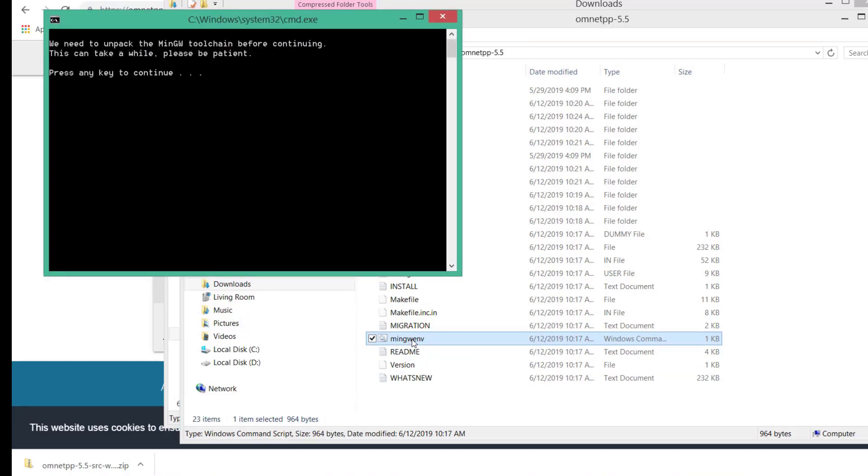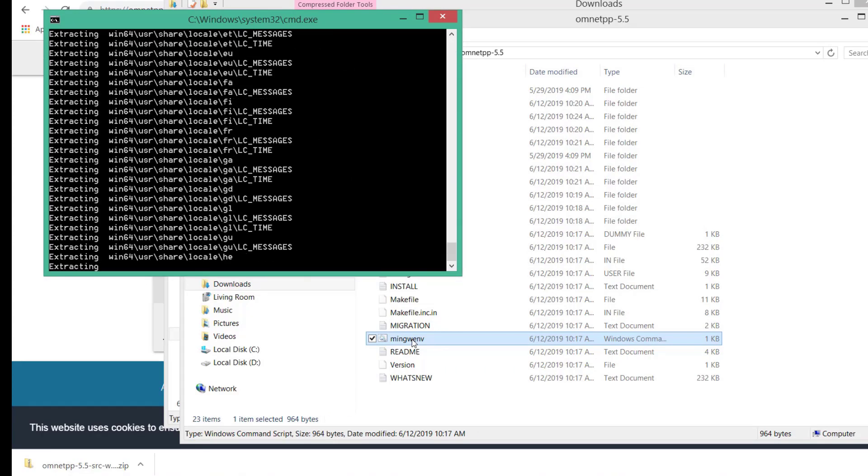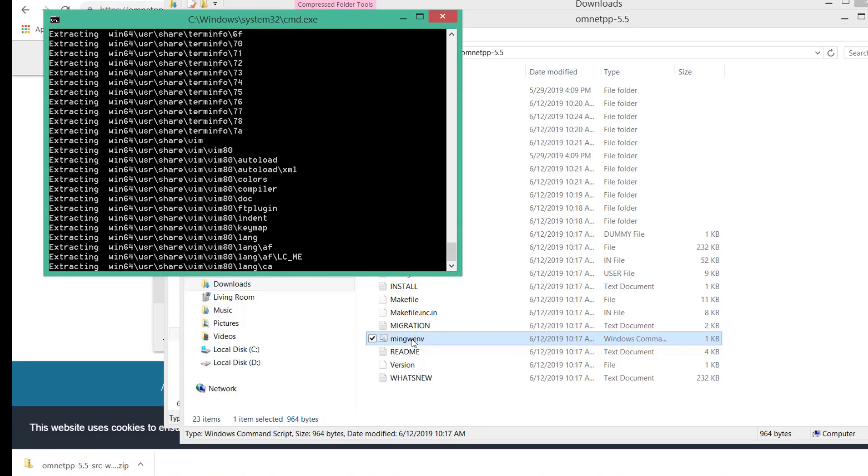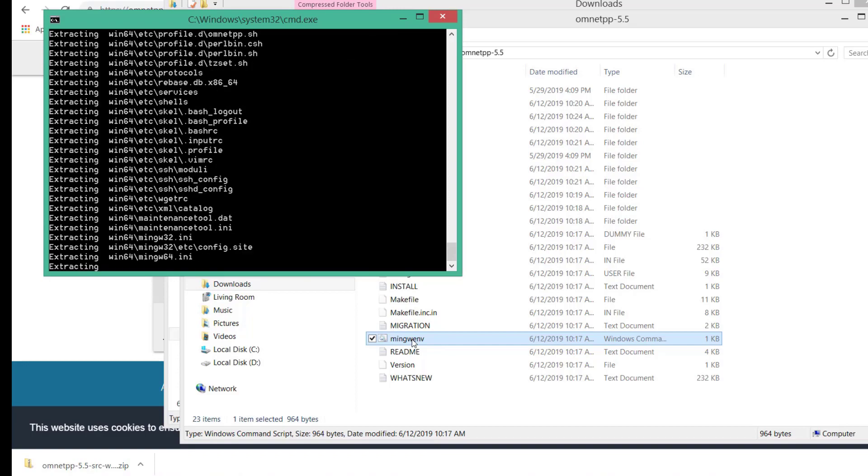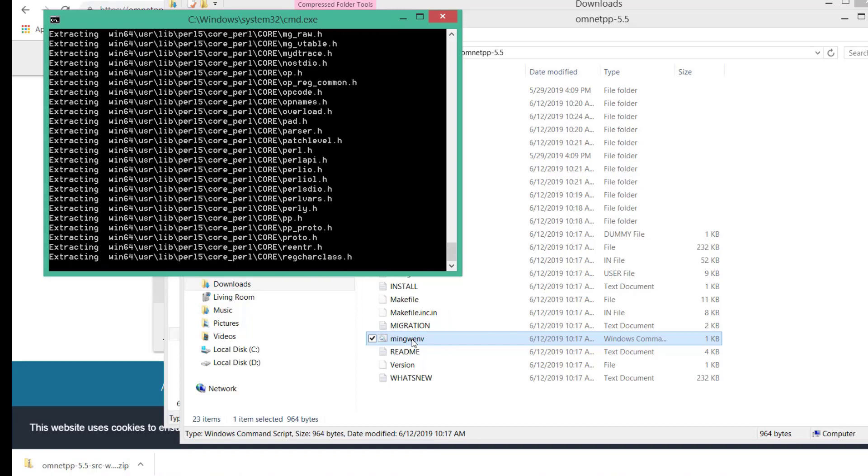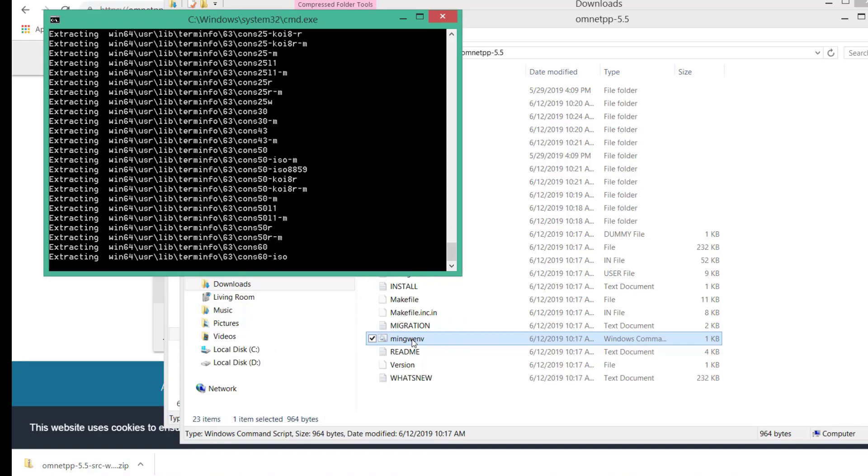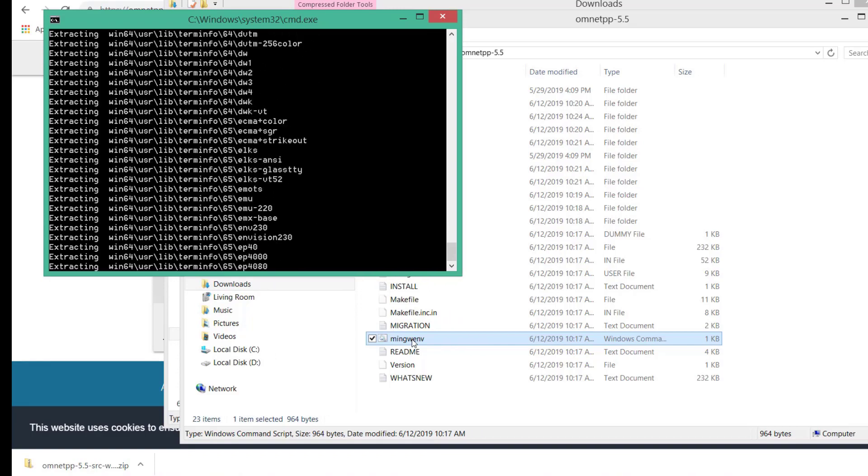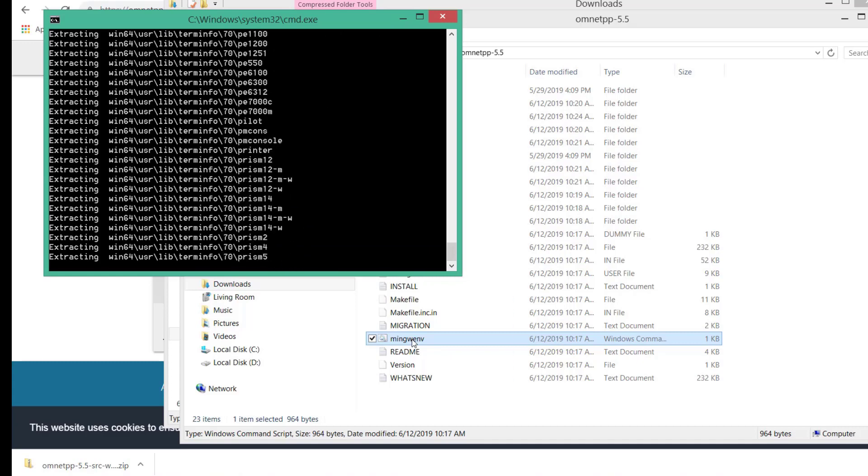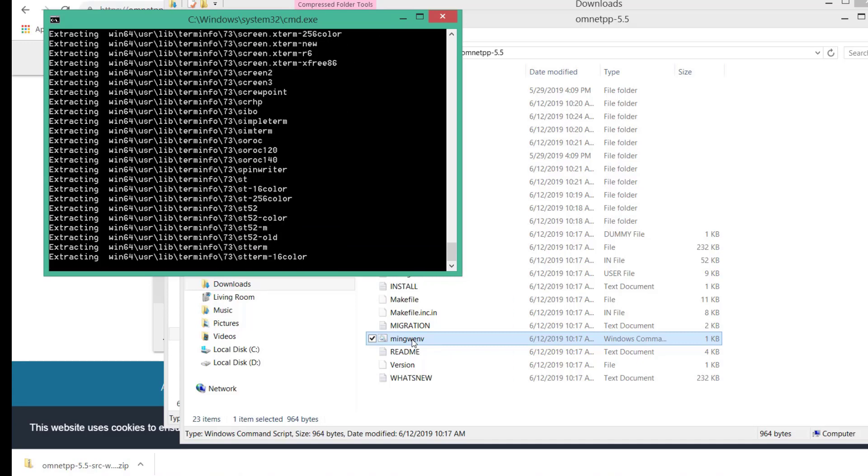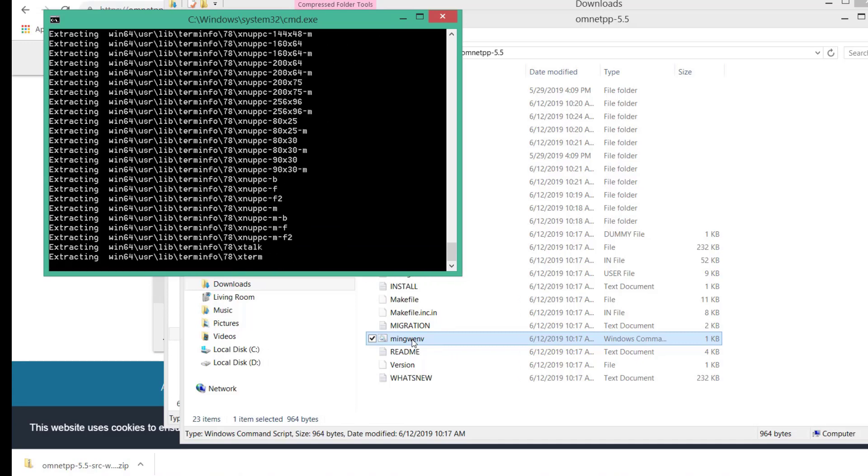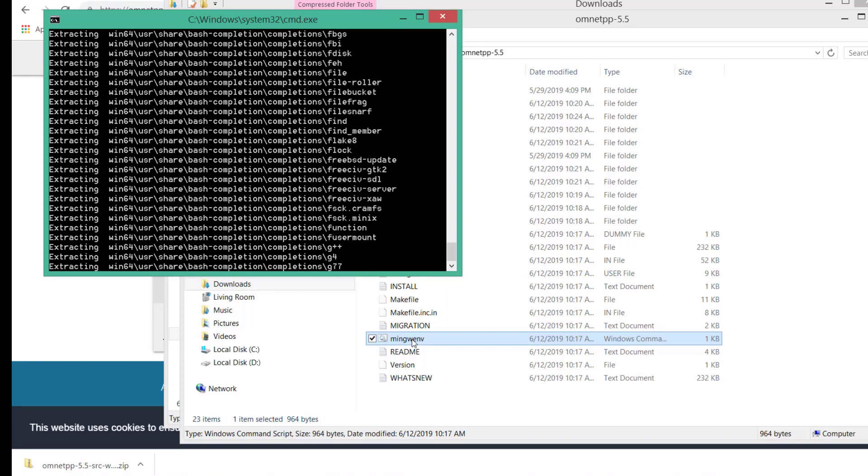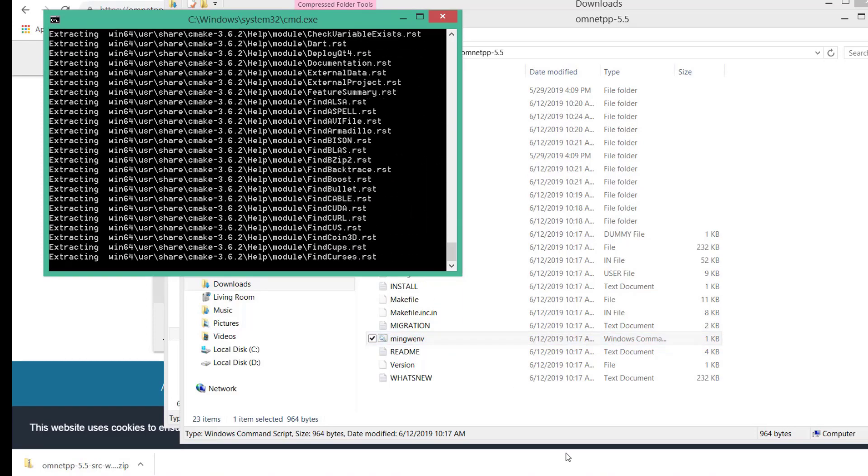Press any key to continue. It's going to take time to extract all these folders, so just be patient and wait until the end. I'm going to pause the video and come back when it's done.